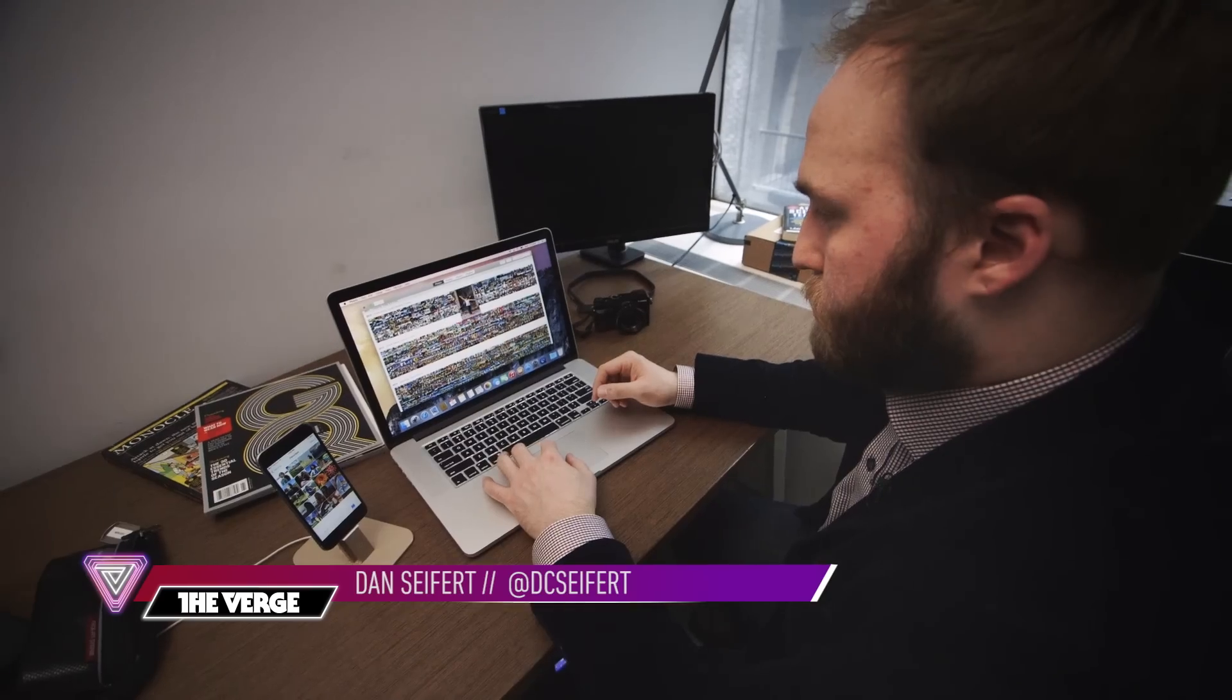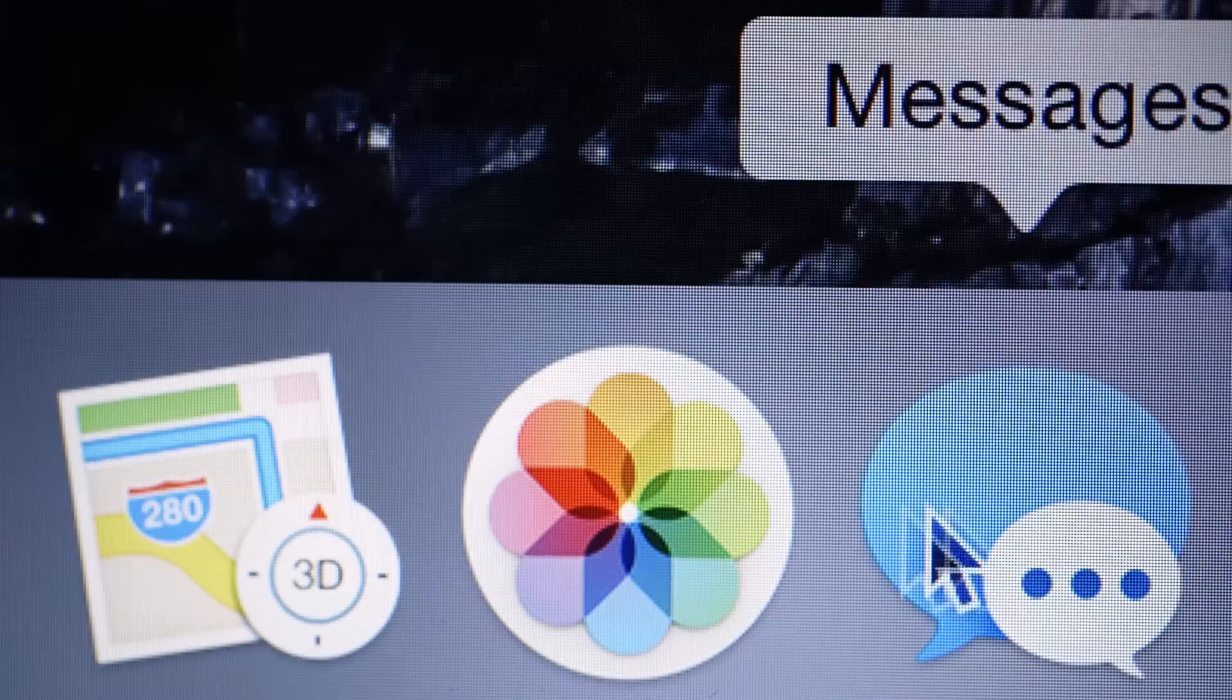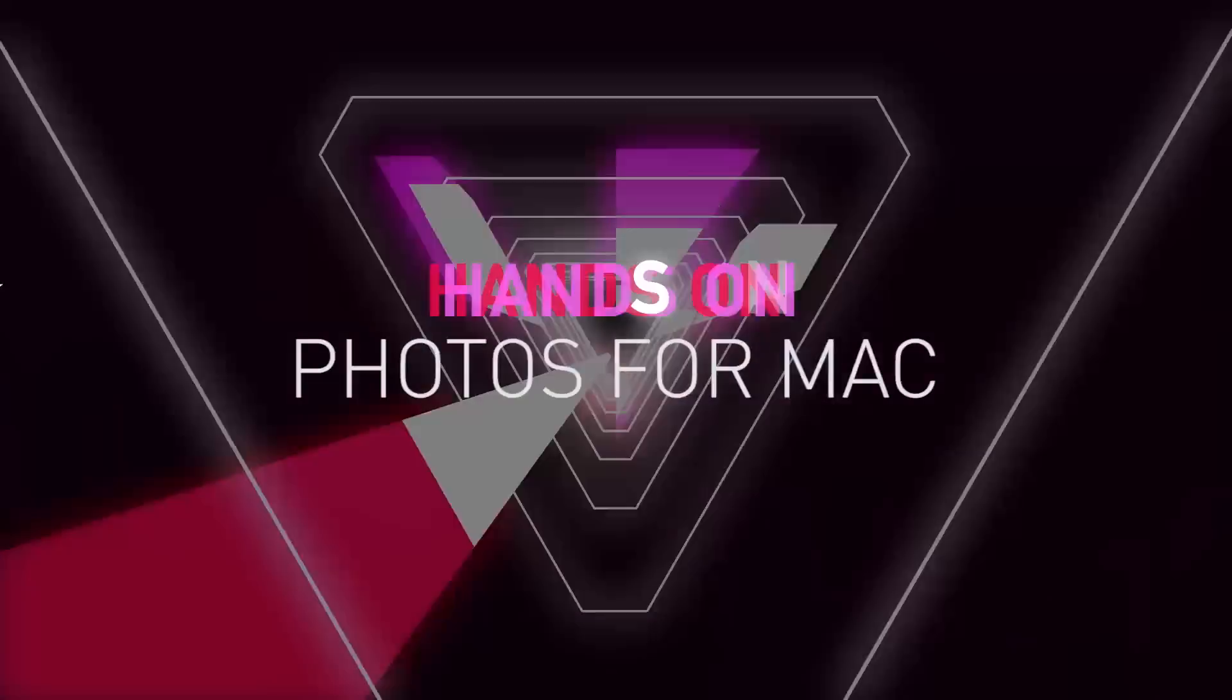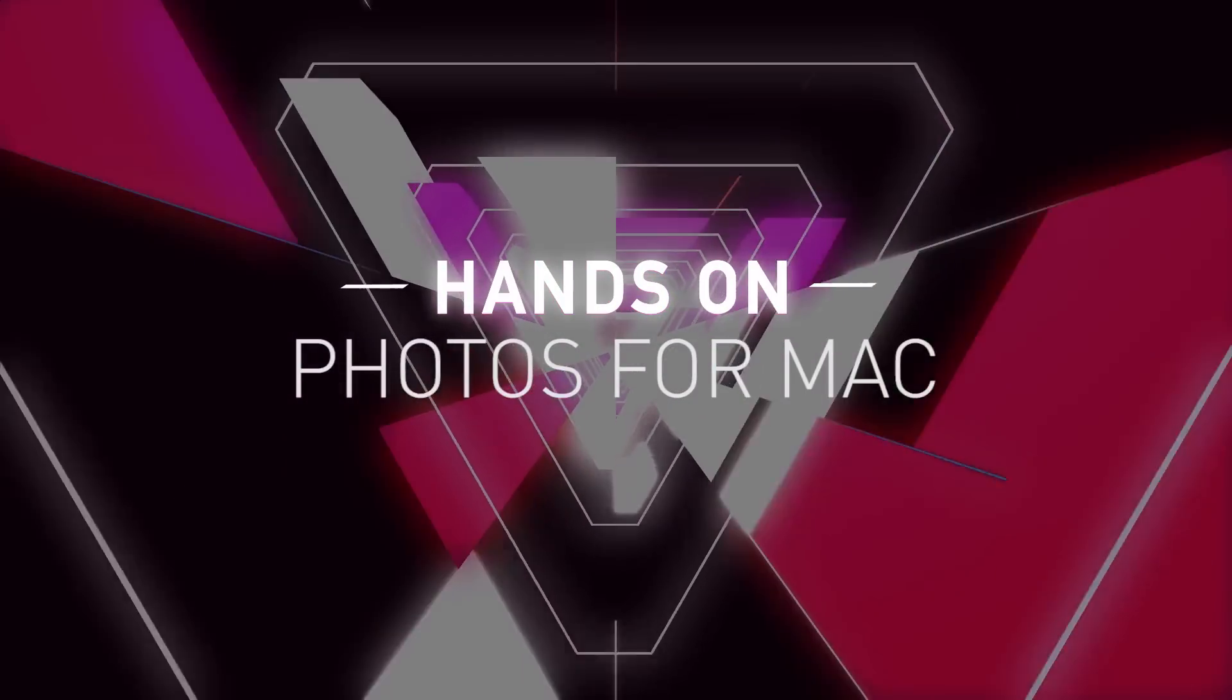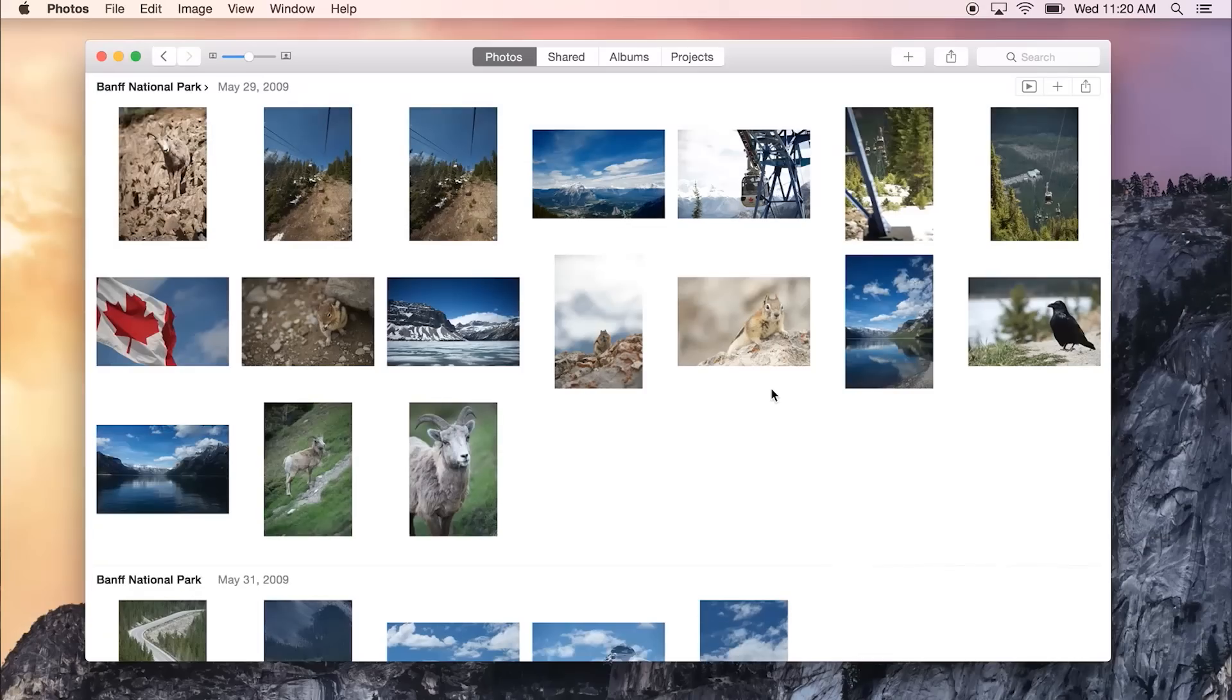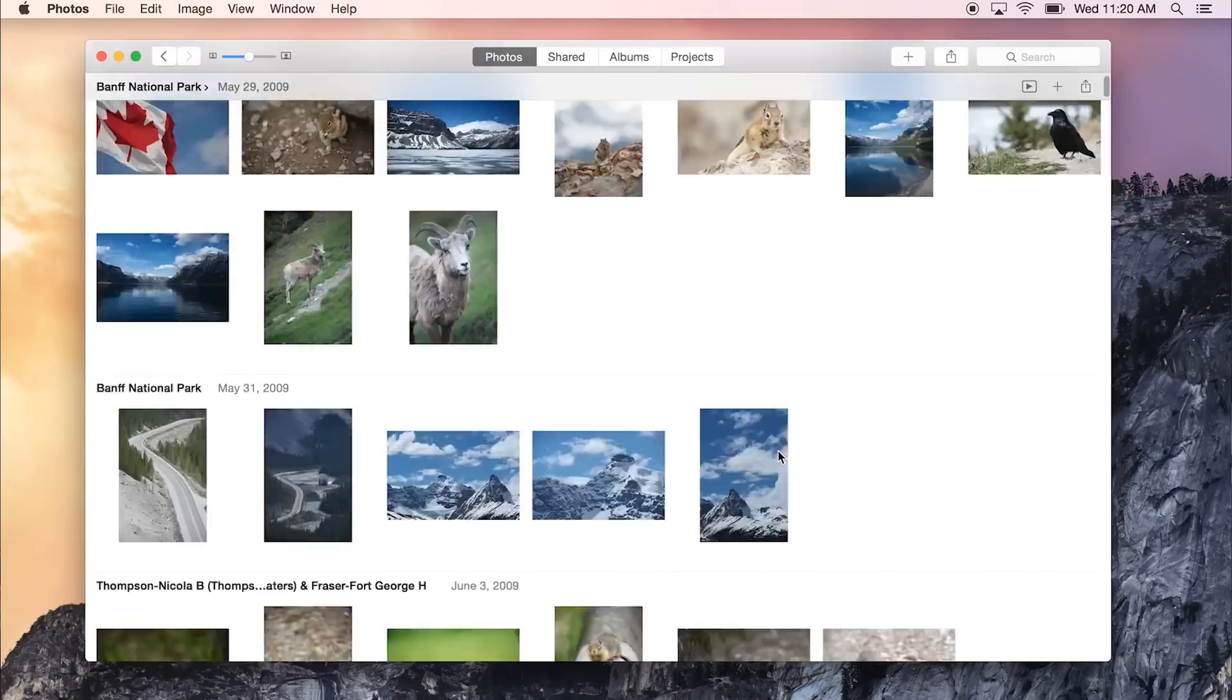This is Dan Seifer with The Verge, and I'm taking a look at the new Photos app for Mac. It essentially replaces iPhoto and Aperture on the desktop, and it's a completely redesigned and brand new app.